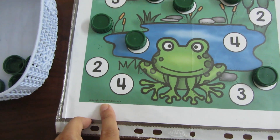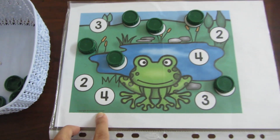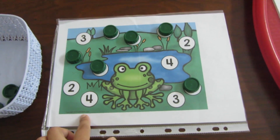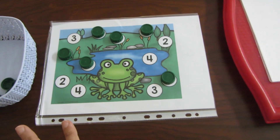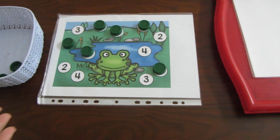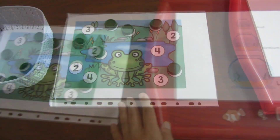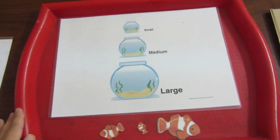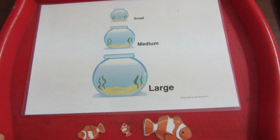This activity was from PreKinders.com. I told you I had a lot of prints from PreKinders.com, and Ziyad uses those as well.